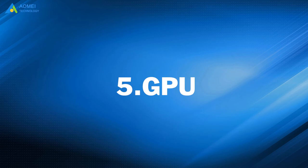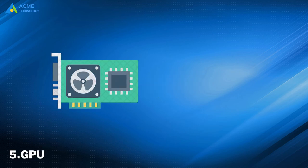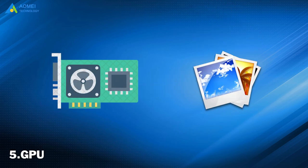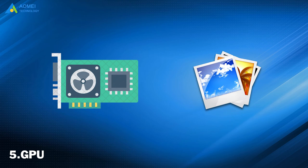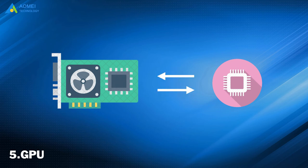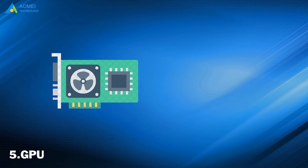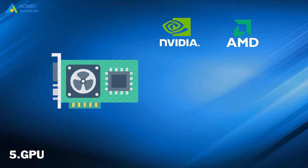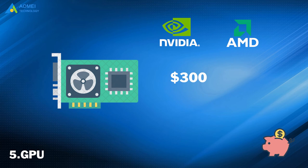Number 5: GPU. GPU is a microprocessor. It does image and graphics-related operations. It makes the graphics card less dependent on the CPU and performs part of the original CPU's work. Common video cards used for gaming are NVIDIA and AMD. You can buy a mid-level graphics card for at least $300, but the high-end ones will cost you at least $600 to $1,300.